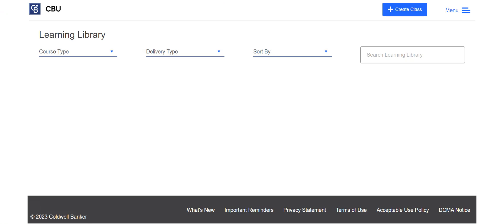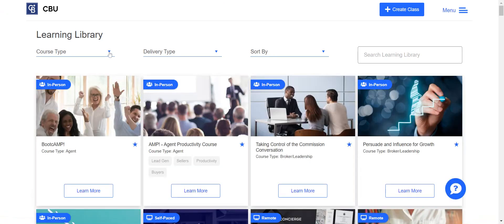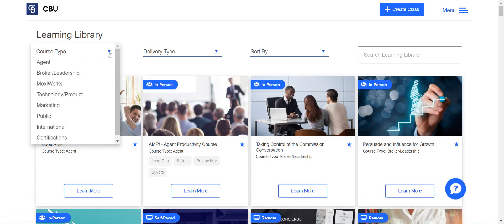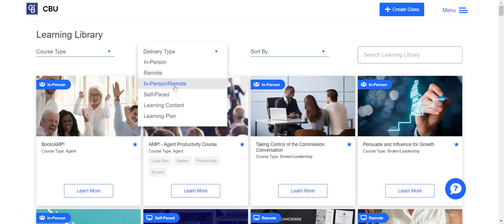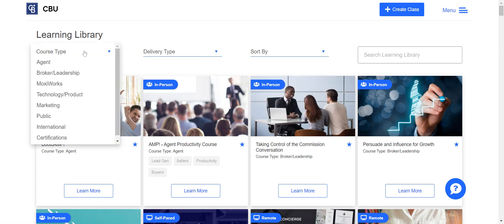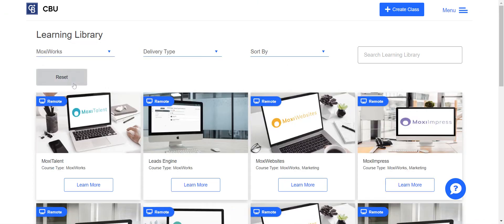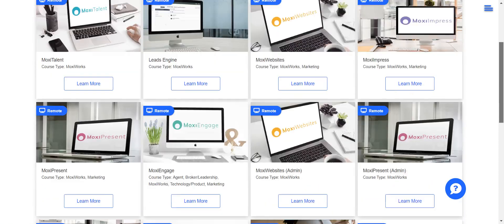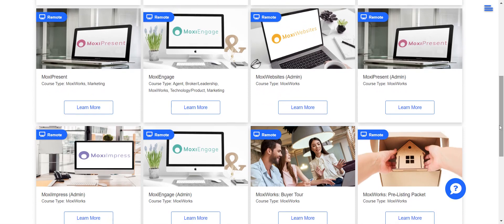This is starting to load and you've got different course types you can go to. You can tell whether they're going to be self-paced, remote, or live, and then you can sort that way. But let's go to course type — for instance, let's say you want to find some extra trainings on the Moxie Works products. Here are all the different ones you can look at.